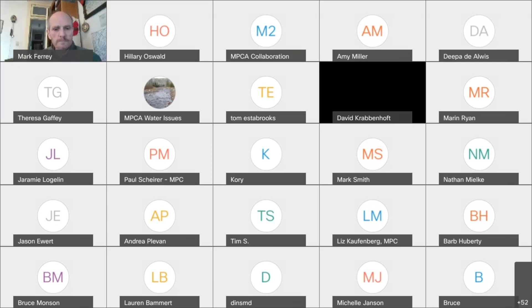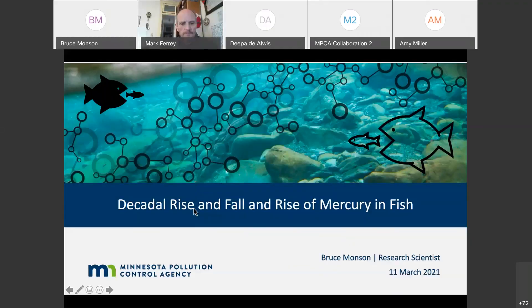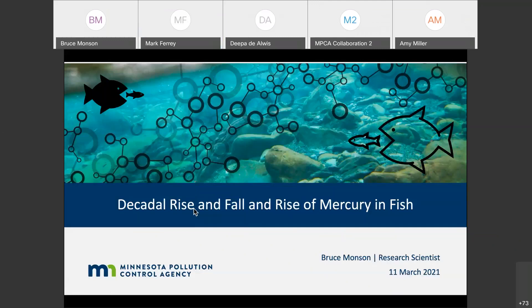Thanks, Mark. Thanks for the introduction, and thanks to those of you who are tuned in. When Mark invited me to talk about this, I said I was going to talk about mercury in fish and fish trends. But as I've been working on this over the last week, I realized I actually need to spend the first half of this talking about mercury emissions and deposition.